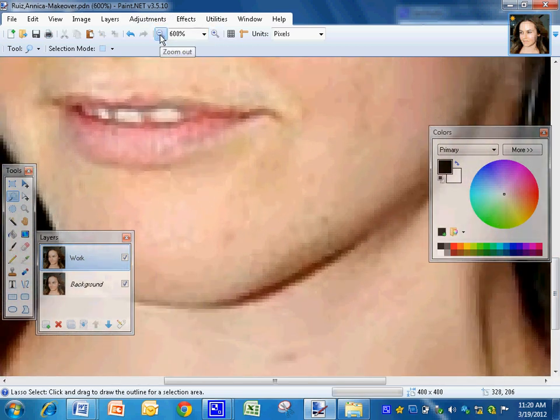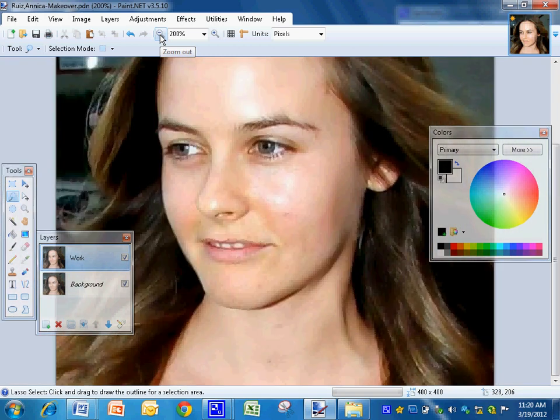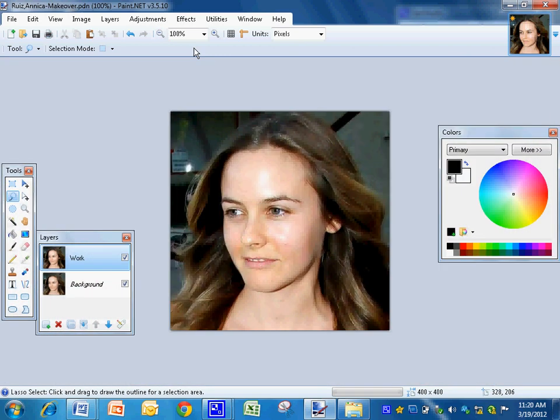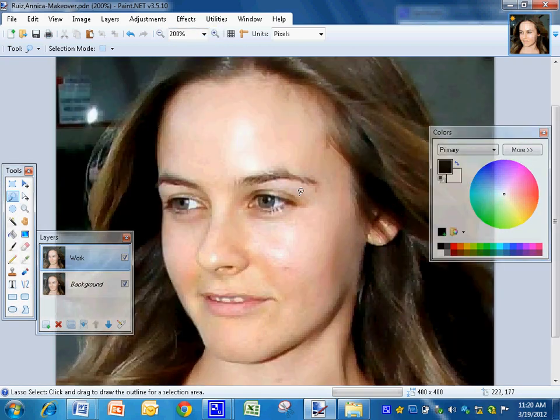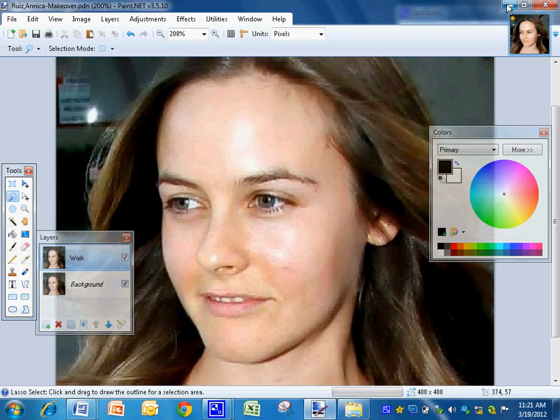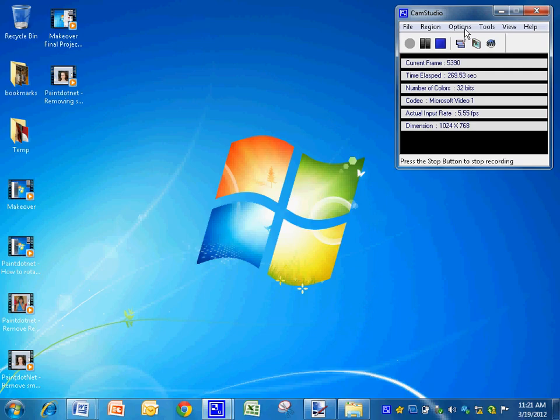Okay, so this is how you get rid of some of the larger blemishes. I'm going to go around her whole face, but you don't have to watch that in the video.